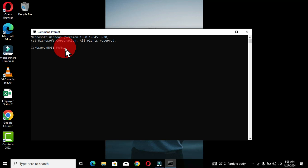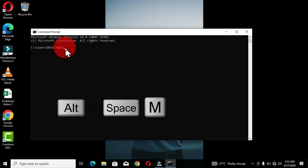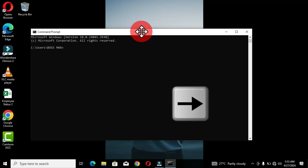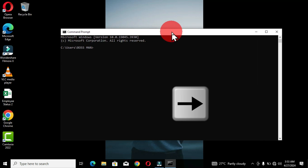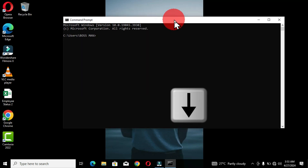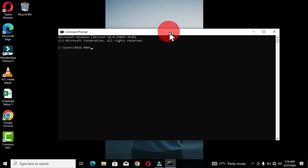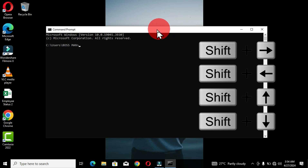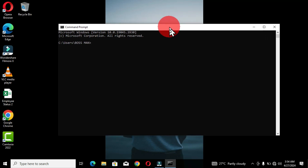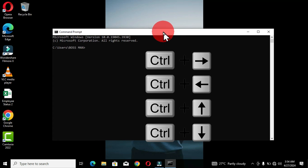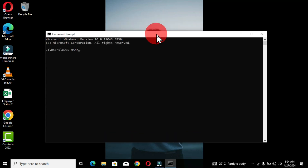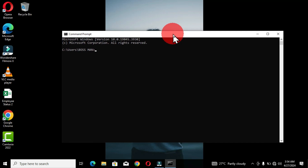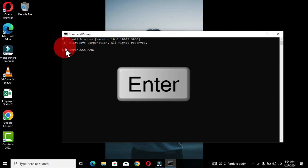Now, if you want to move the window to a specific position on the screen, hold Alt, Spacebar, and the letter M. You'll get a move cursor. Use the arrow keys to move the window — Right arrow moves it right, Up arrow moves it up, Down arrow moves it down. Adding the Shift key to the arrow keys moves the window faster. Adding the Control key to the arrow keys moves it in slow motion. When you are satisfied with the position, press Enter to confirm.